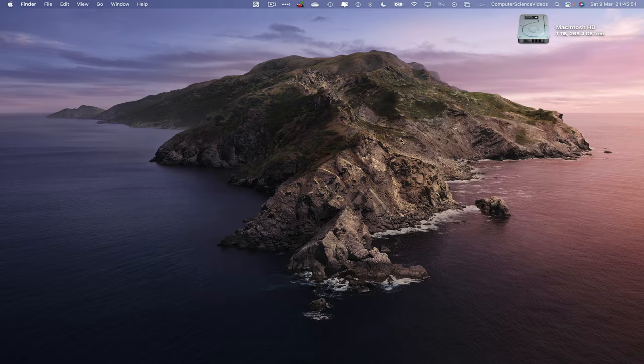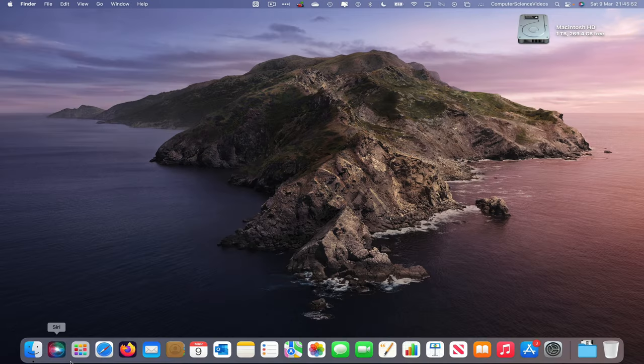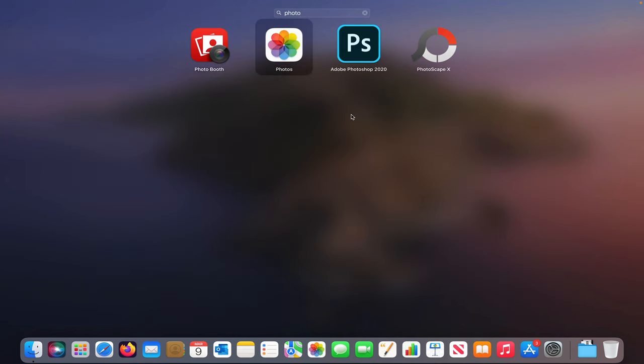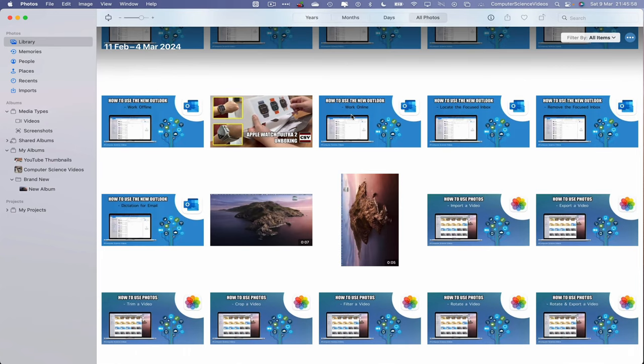So now let's go to the dock, go to Launchpad, go to the Photos application. Search for this, enter to open up the application. Wait for that to load. Once it has loaded, let's now navigate to an image within the Photos application.